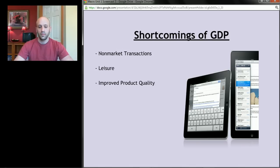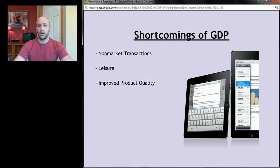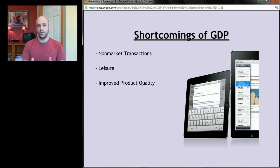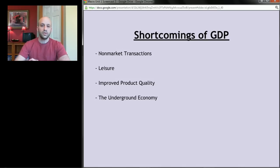GDP also doesn't capture improved product quality — it just captures the dollar value of goods and services produced. Every year computers get better, and also every year the price tends to go down. If I buy a computer today for $400, I'm getting a much better computer than I would have gotten 10 years ago for $400. But since I'm spending $400 in each of those years, GDP looks the same from that transaction, even though a better product makes me happier.